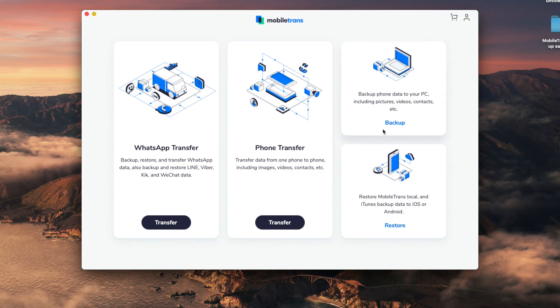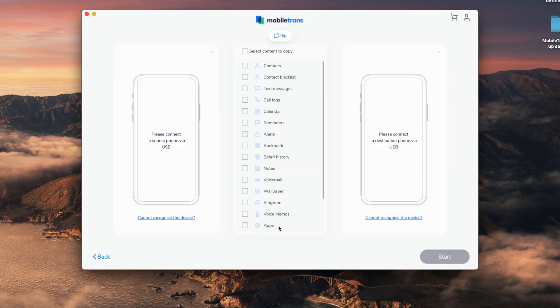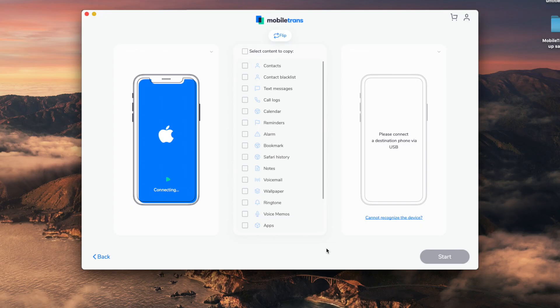After you've installed it, all you need to do is open the MobileTrans software and make sure that both your iPhones are connected to the computer. Then make sure that your source and your destination device are the correct devices, and then all you have to do is click Start. It is that simple.